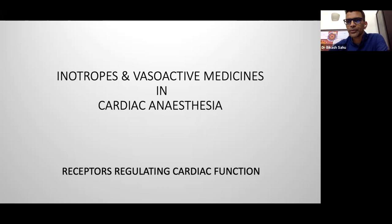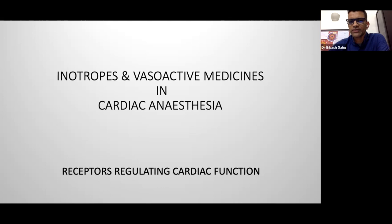Good evening and welcome to all the students. I'm Dr. Vikash Sahu and along with me Dr. Gaurav Kulkarni. Both of us will be conducting this session. This is going to be an interactive session based on inotropes and vasoactive medicines which we are regularly using in our practice, both cardiac anesthesia as well as post-operative cardiac surgical intensive care. Also initially there will be a brief introduction on receptors regulating cardiac function.